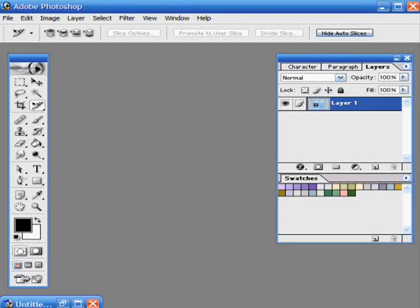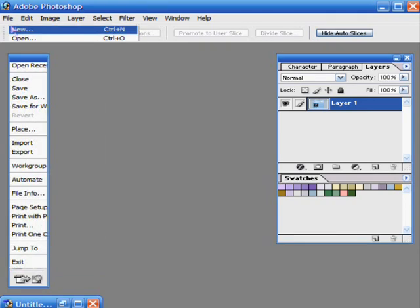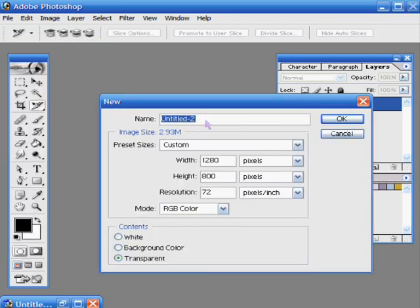This tutorial is going to be on patterns in Adobe Photoshop. First, I'm going to start out by creating a new document, 10 by 10.